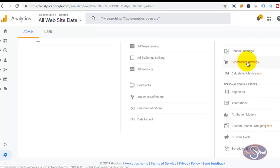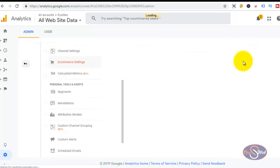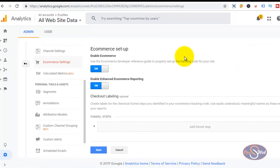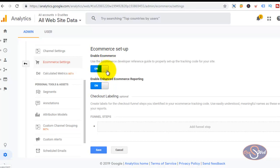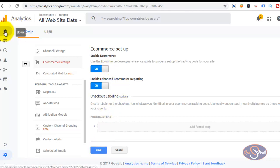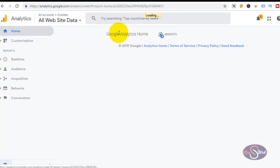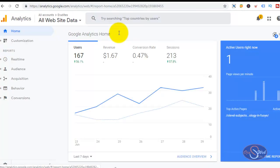I will go to the view column and move down to the e-commerce section. As you can see we have e-commerce settings. I will click on e-commerce settings and by default these two buttons will be turned off. What you have to do is turn these buttons on so that you can enable e-commerce tracking on your website. Immediately you turn these two buttons on, click save and go back to home — you will see that the revenue is now appearing on the main dashboard, which shows that your e-commerce tracking has been enabled in Google Analytics.